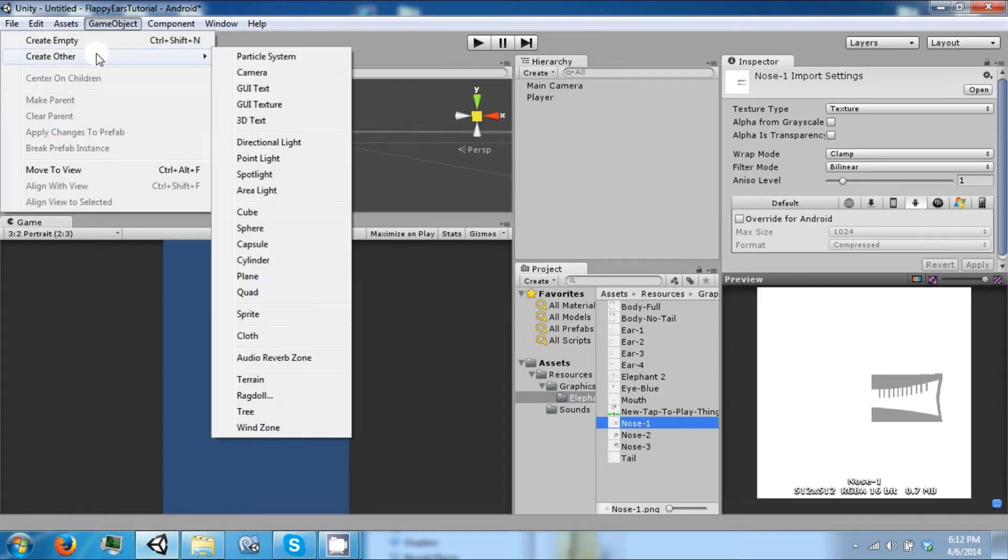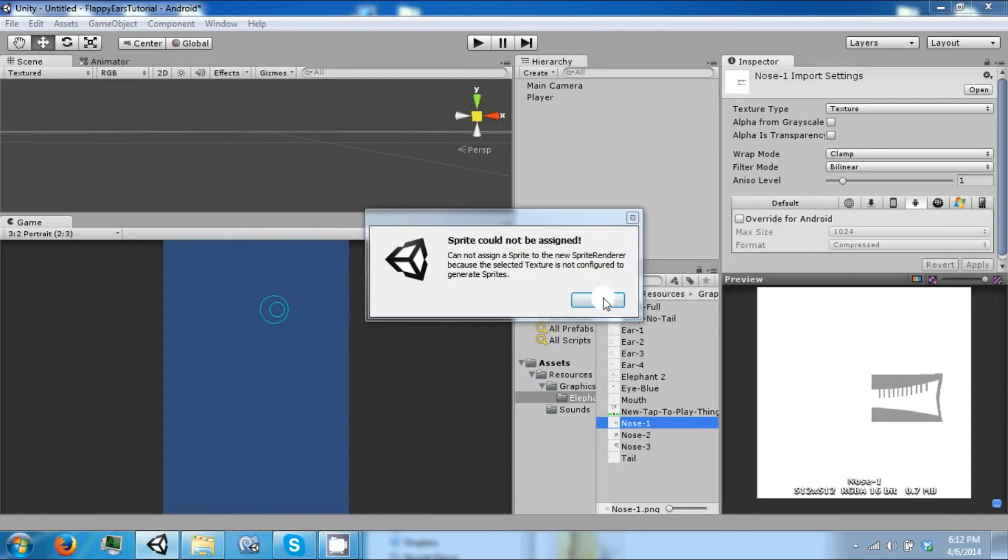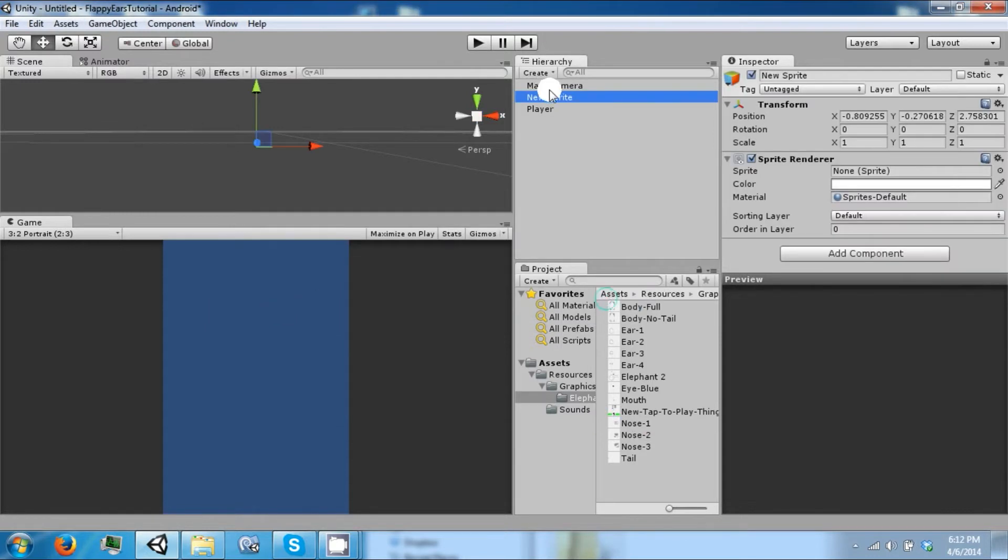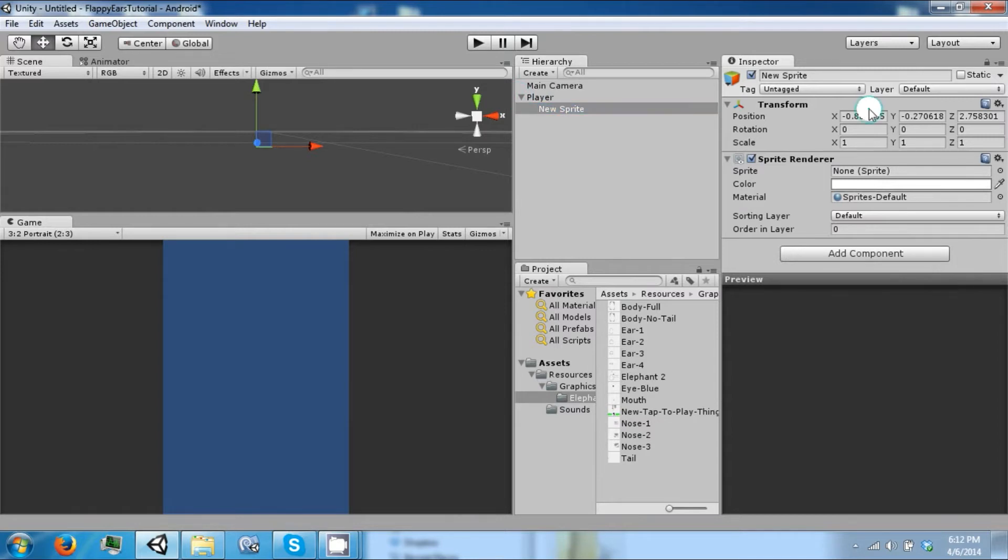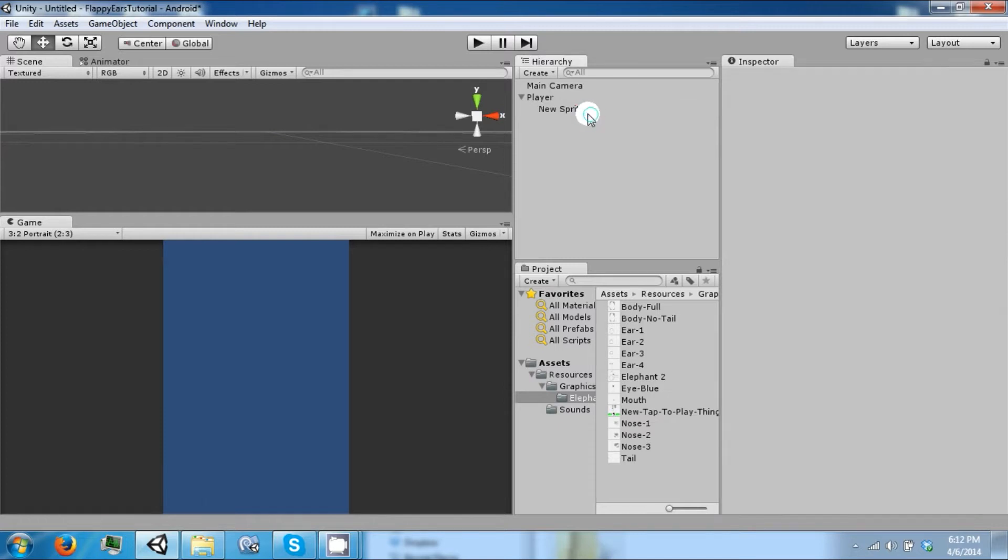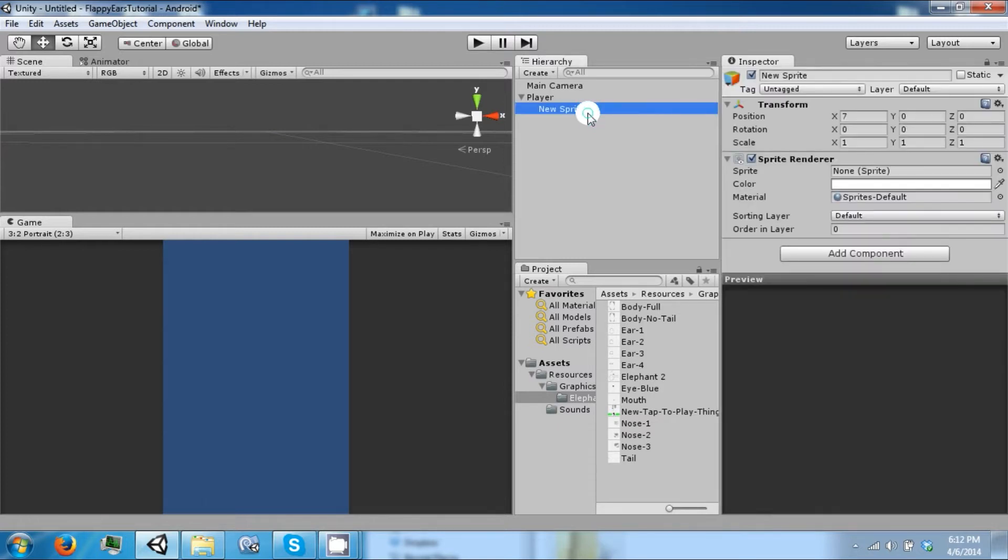So let's create a sprite and then drag this into the player and make sure to center this at 0,0,0. We're going to need at least four or five pieces, so let's copy this.